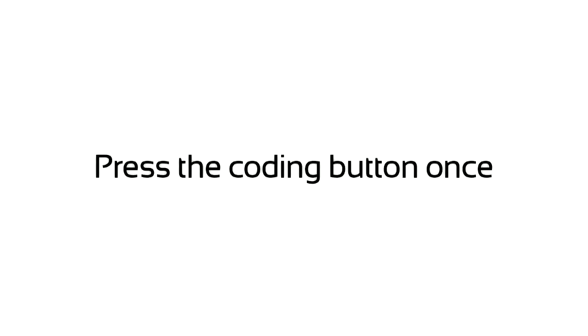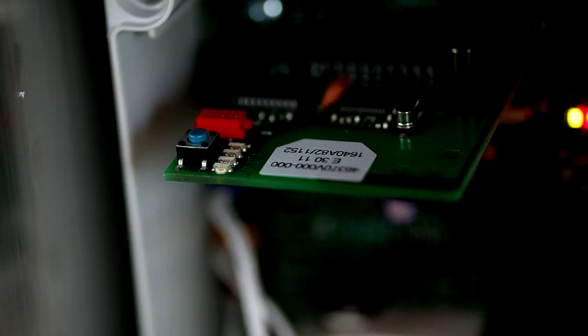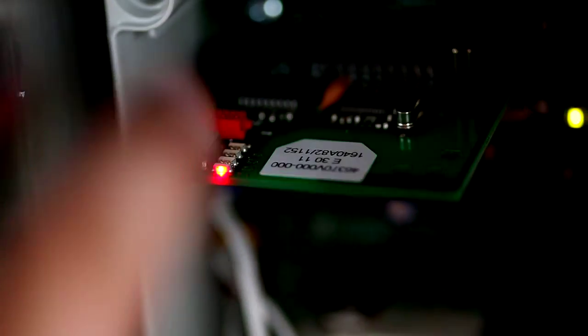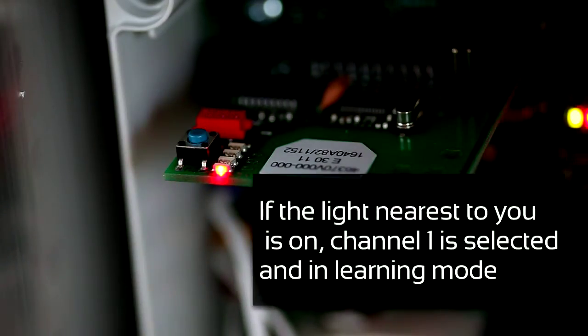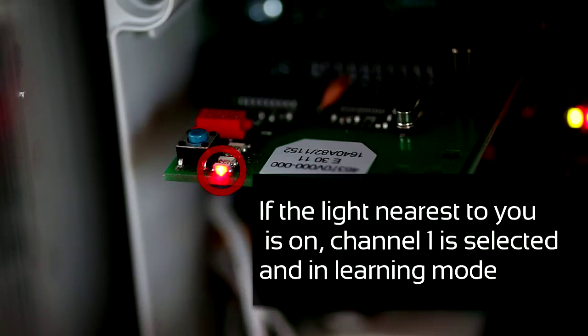Press the coding button once. If the light nearest to you is on, channel 1 is selected and in learning mode.